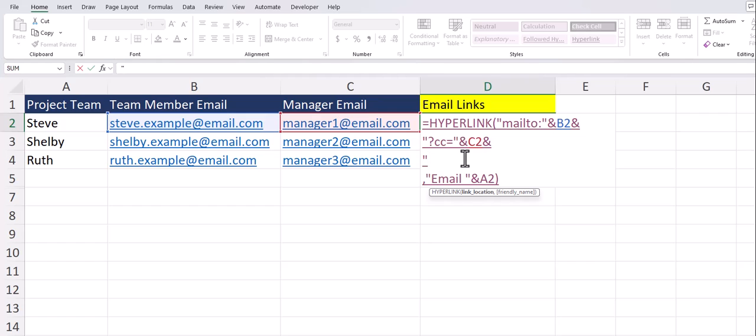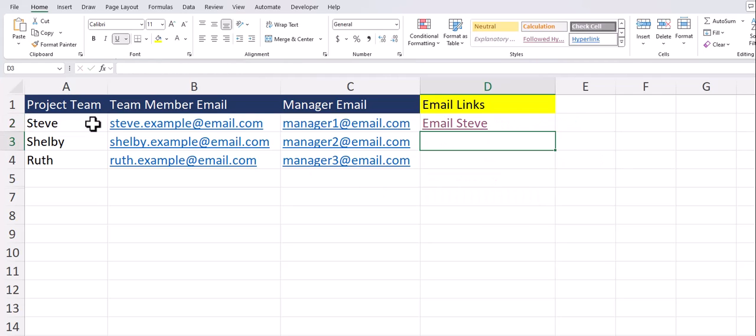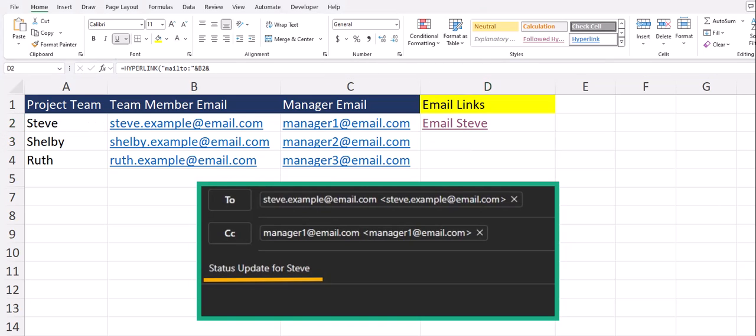Then in the third line I'll enter the phrase and subject set that equal to the subject line that I want to appear close quotations and then again I want the name of the employee to appear in the subject line so I'll add another ampersand symbol click cell A2 to enter the name and then I can click enter to wrap up this function. And team as you can see when I click the email link now we have our subject line.